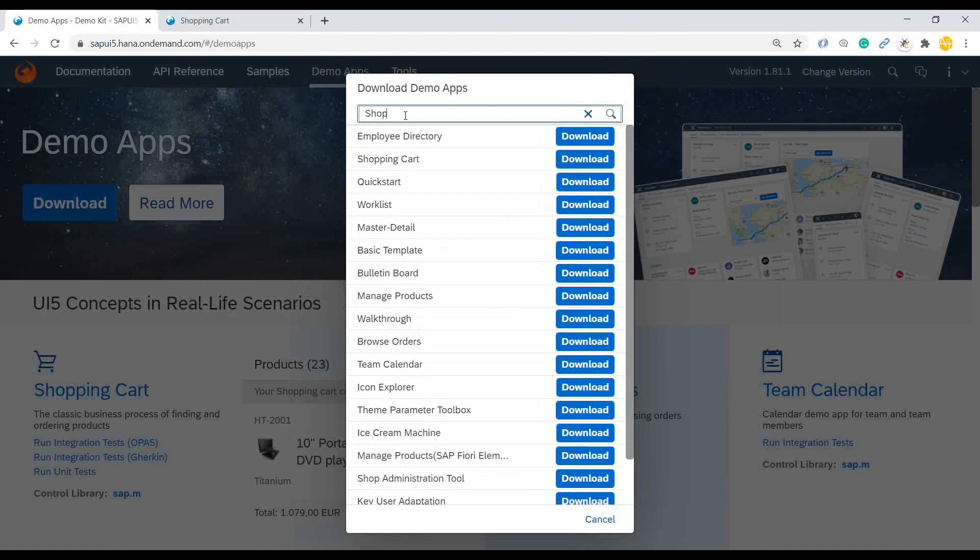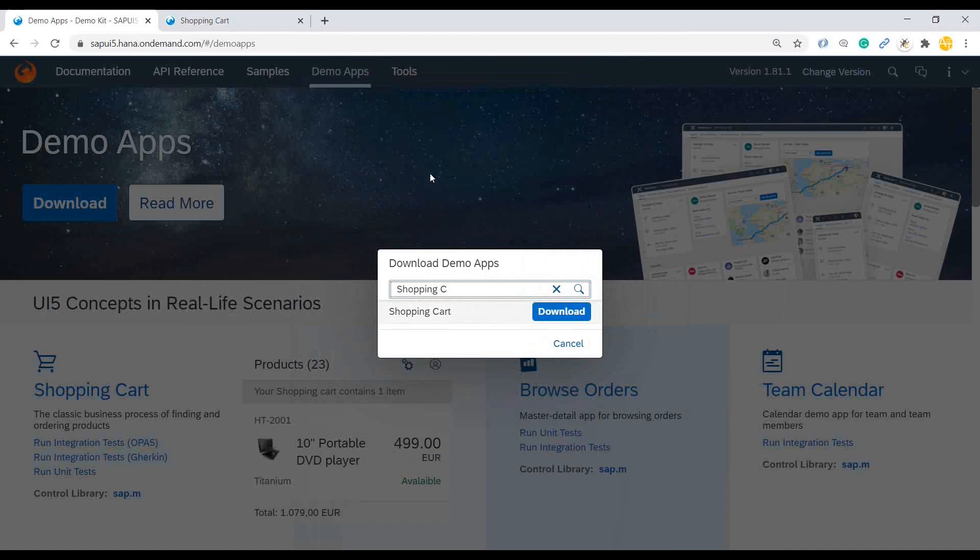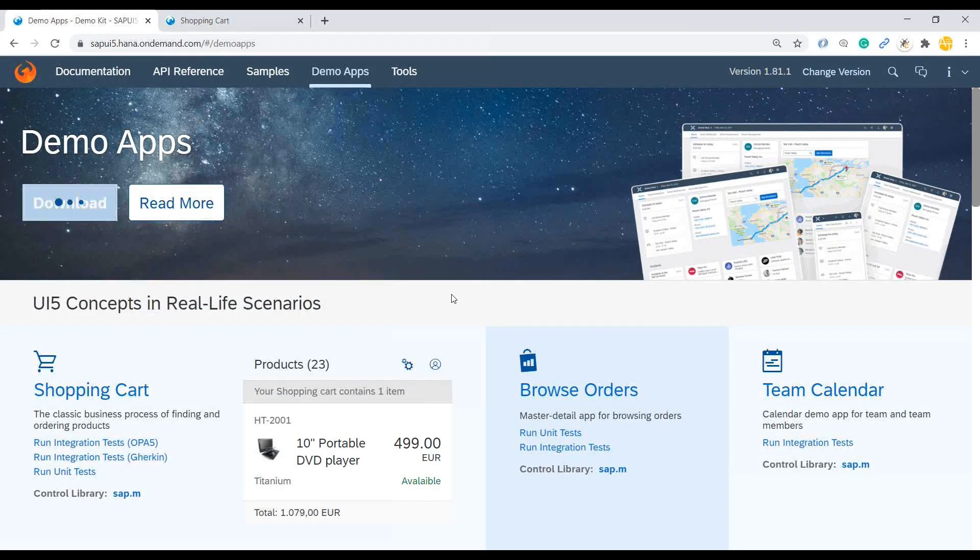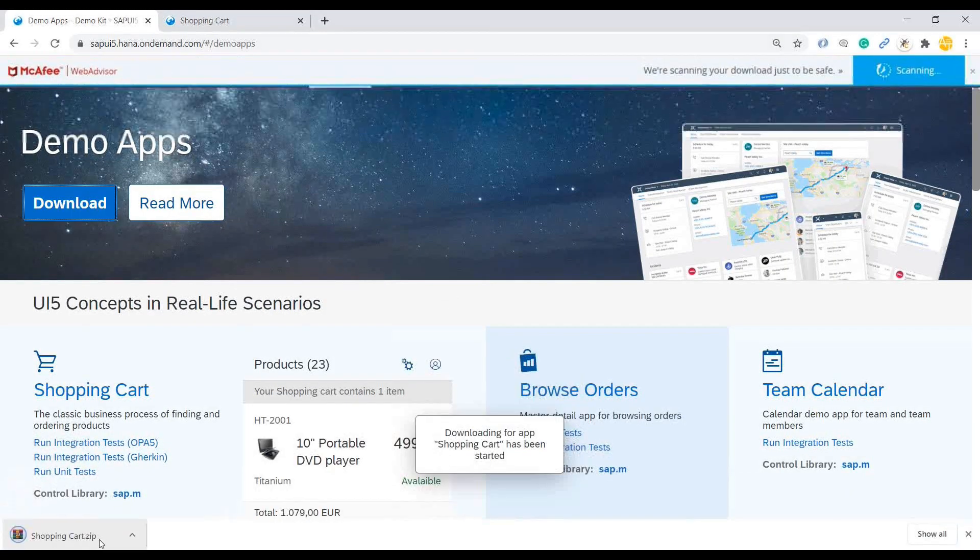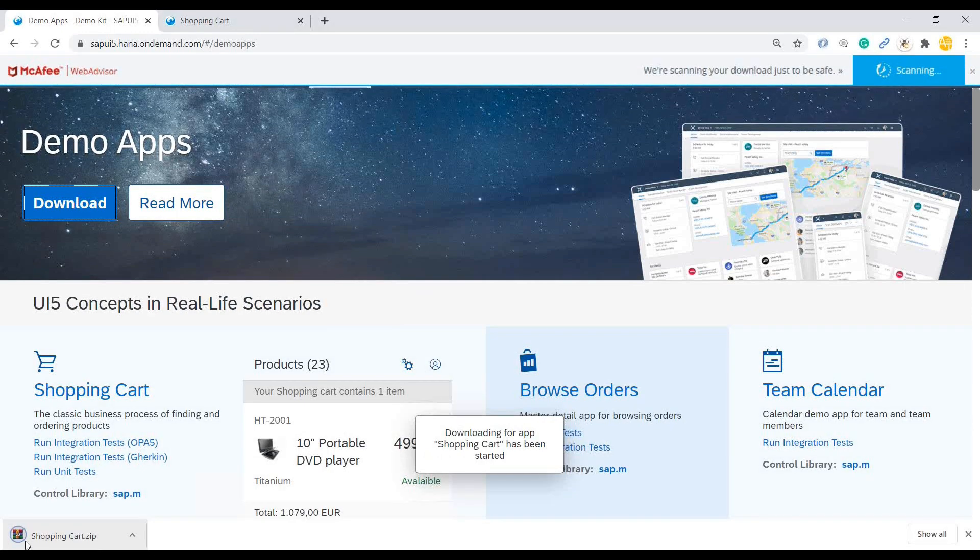And you can see all the apps here. And let's search for shopping cart. And yeah, there you go. Just download that. So the entire code is now downloaded in my local machine.